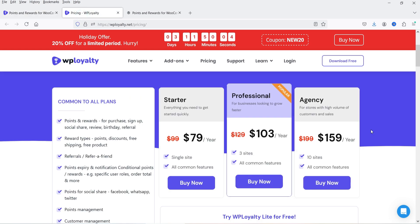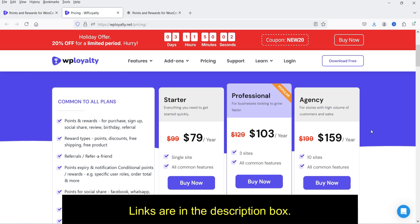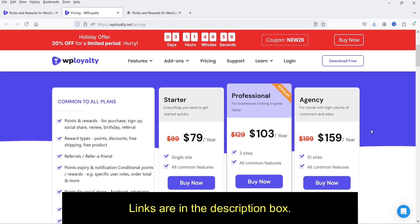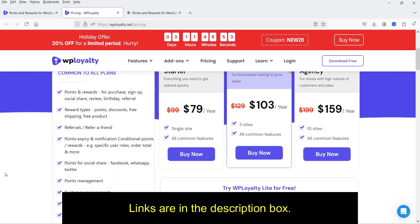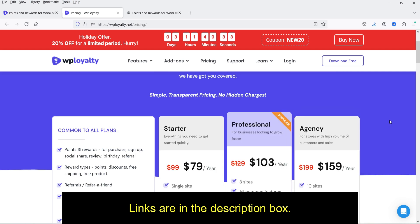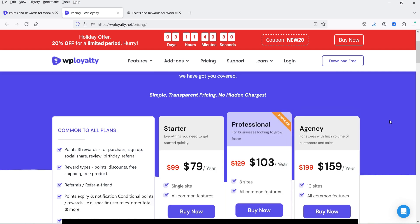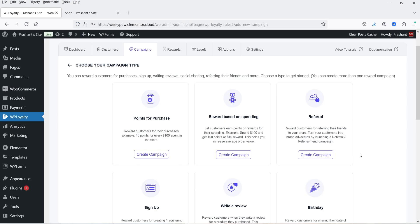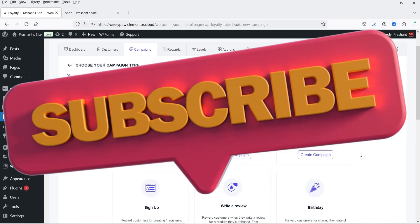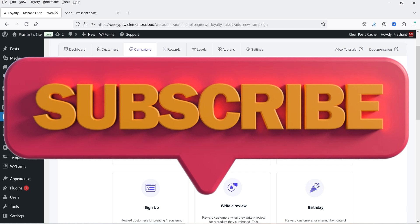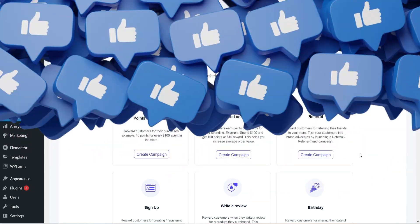The pricing of the premium version is only $79 per year for a single website, and if you want it for three websites it will cost you only $103 per year. You will get all these features in the pro plugin. If you want to buy this plugin, I'll give you the link in the description box. So let's see how we can create a points and reward program using the free and premium WP Loyalty plugin.